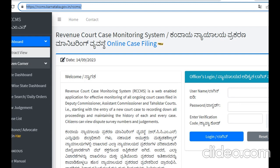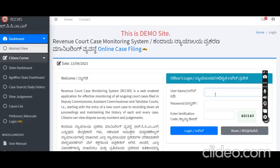We call it Login. So RCCMS login — when we go to login, first we call it CaseWorker Login. I call it Login.